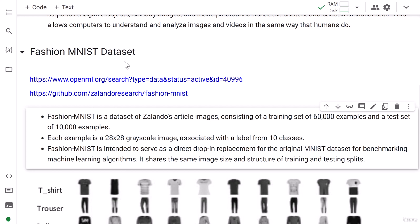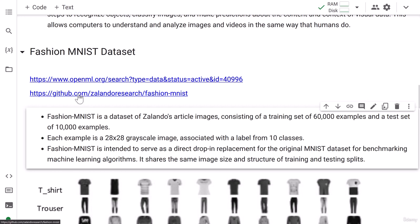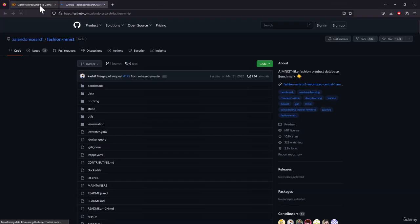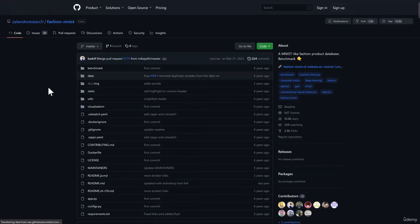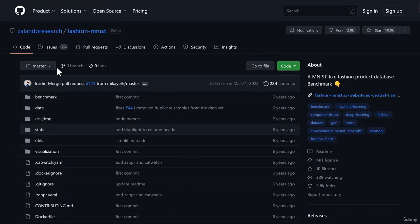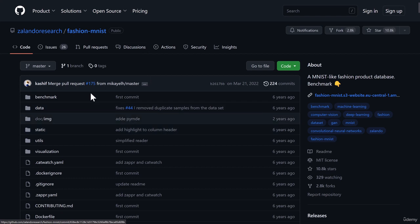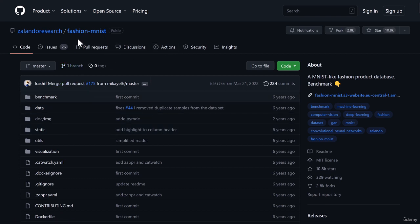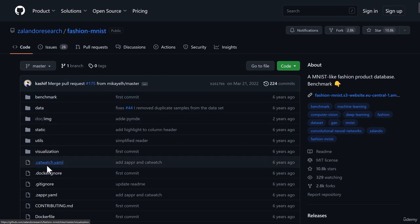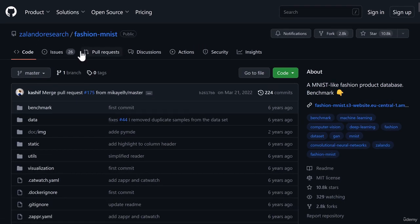There are two ways to download this data, but before that, let's see the details of this data. You need to click on the given link where you will be taken to Fashion MNIST data. Otherwise, you can just search Fashion MNIST on Google. In fact, there are many ways to get this Fashion MNIST data.